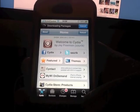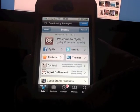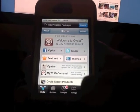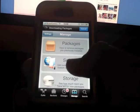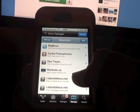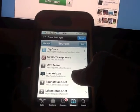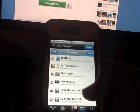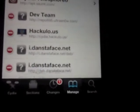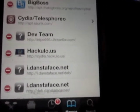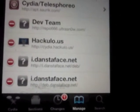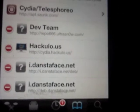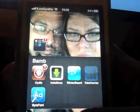Let Cydia load for a bit and go through its downloading packages. Then go to Manage Sources. Go to Edit and you can add a source — I don't necessarily recommend it, but that's where you get the free apps. Go to http://hackyload.us and that's where you can download installers.